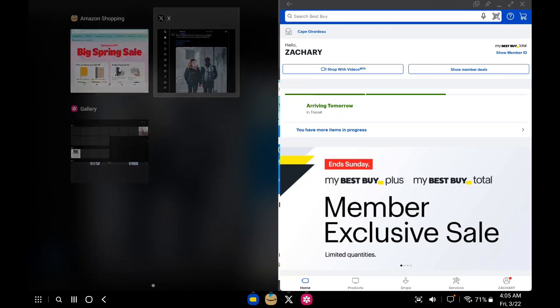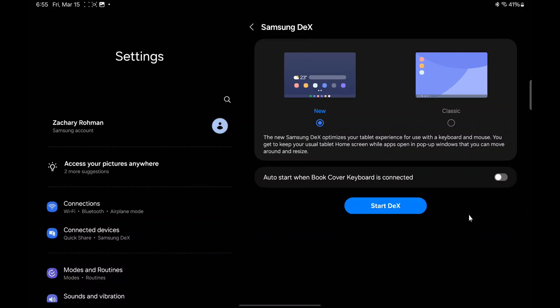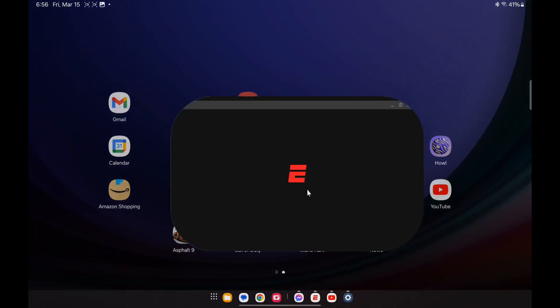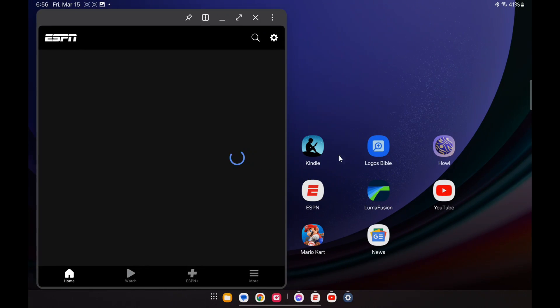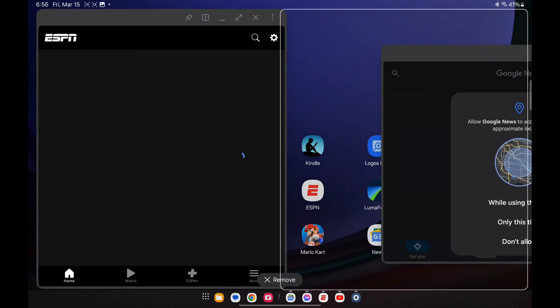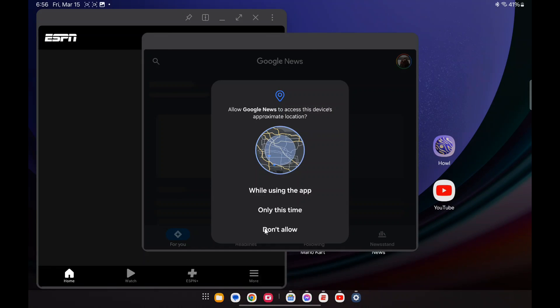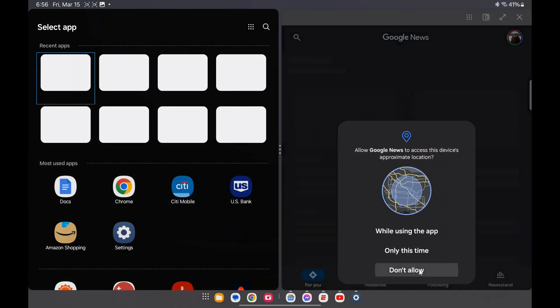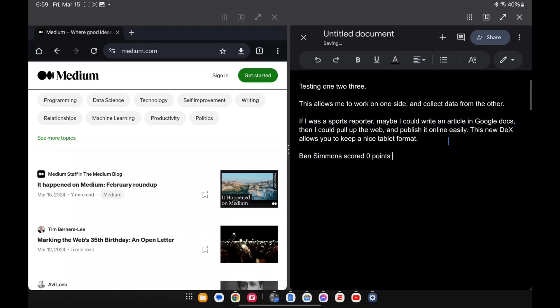But Samsung recently released a new version of DeX. And this version is a lot more simplified, there's not as many settings, and it's honestly like a hybrid between Android and the normal Samsung DeX. So basically, it looks like Android, except whenever you open up an app, it opens up in a little pop-up window. And you could drag it to the side, have one app on one side, one app on the other, and that seems to be about it.